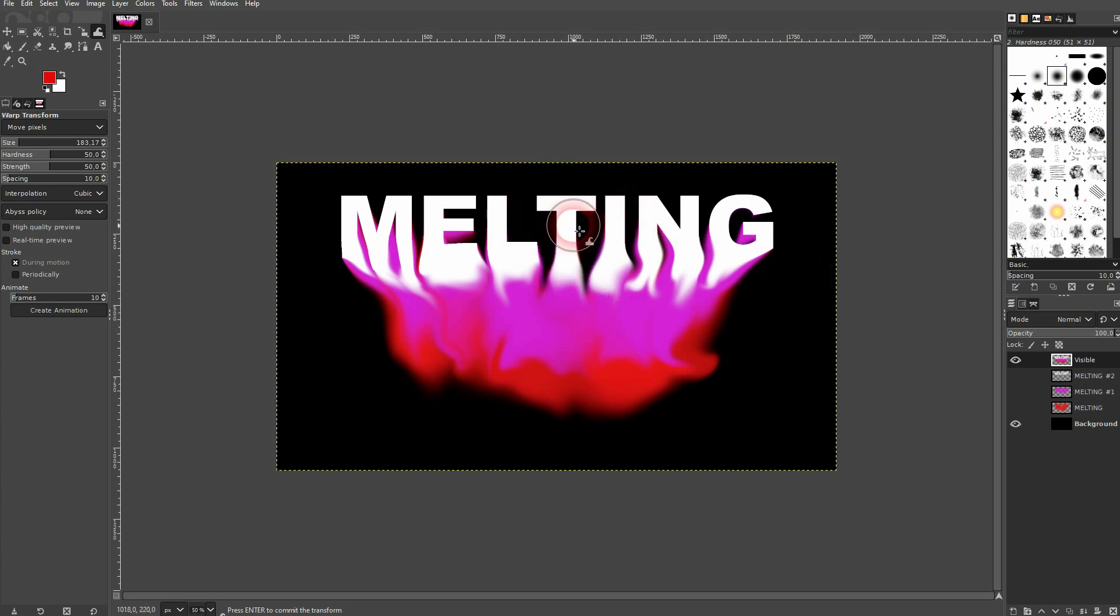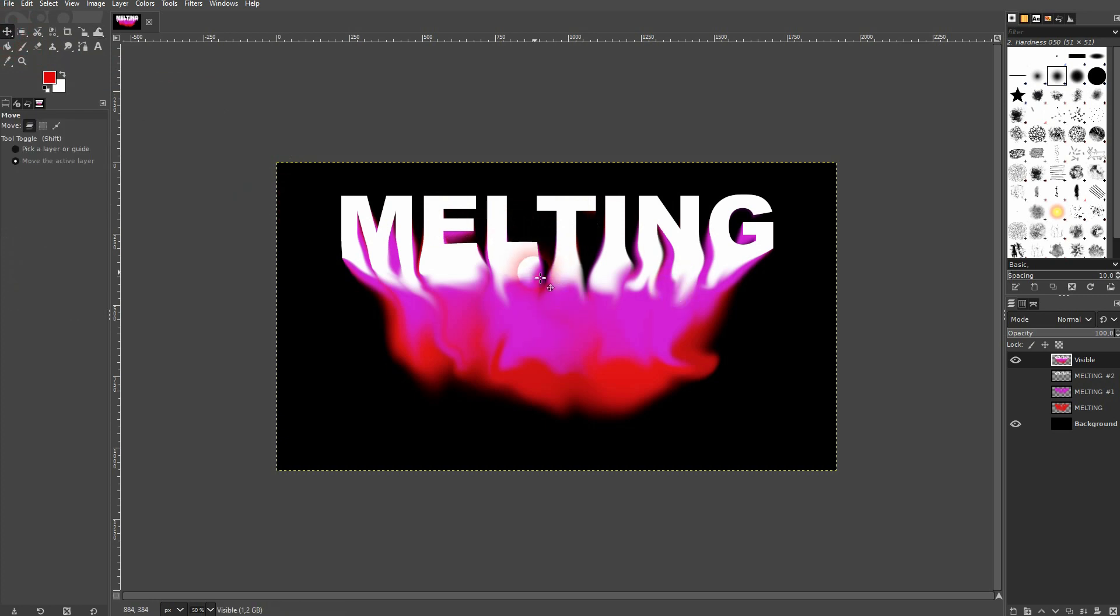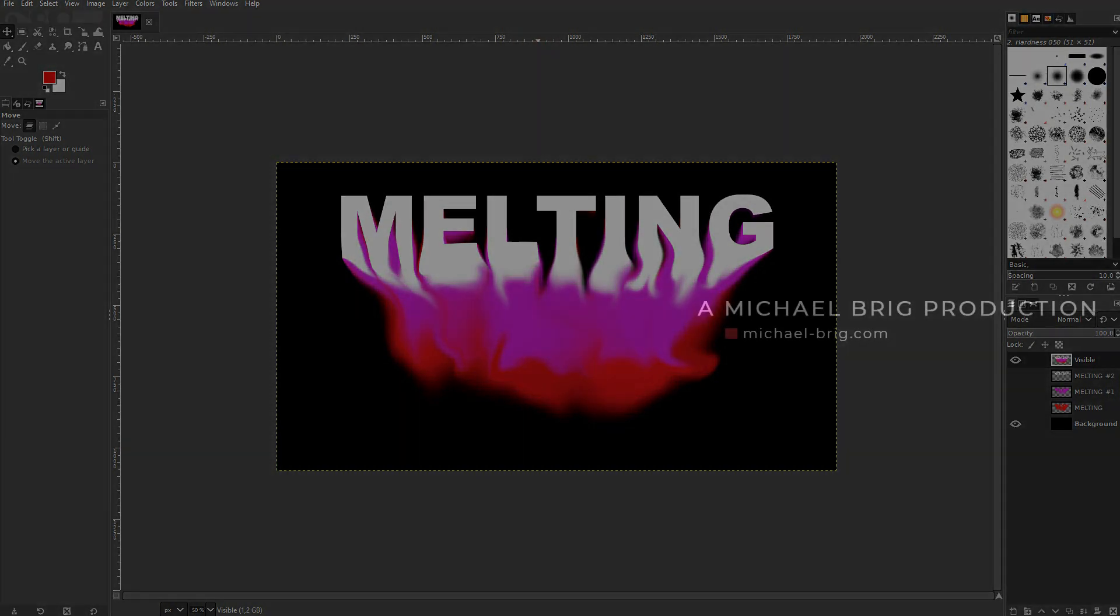As I said, the more time you invest, the better results will look. But this is the process to create this melting text effect in GIMP. I hope this video was helpful. Thank you for watching and I'll see you next time.